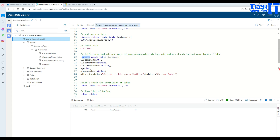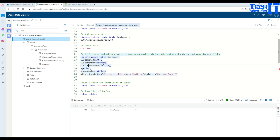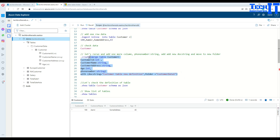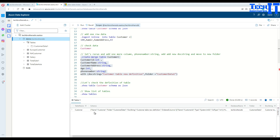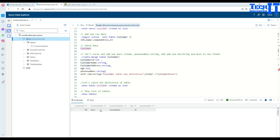The dot create-merge statement can also be used to add a new column. In this case I'd like to add a phone number column to the customer table. We use the same statement — dot create merge, table, table name — and list all the existing columns from the customer table, then add the new column at the end. We can also change the docstring or put the table in a different folder. Execute the statement and the phone number column is added. Querying the table again shows the existing data is preserved, with the new column showing null values.